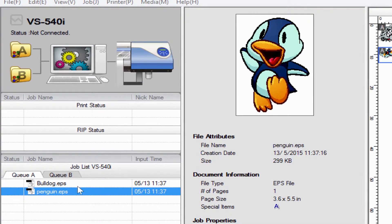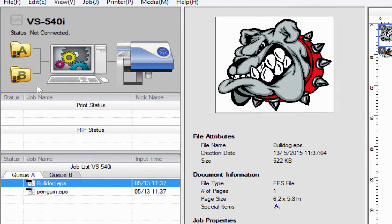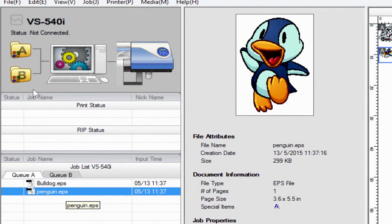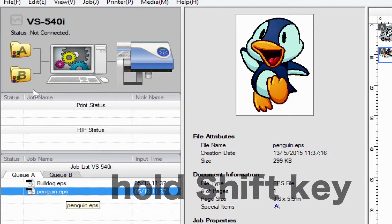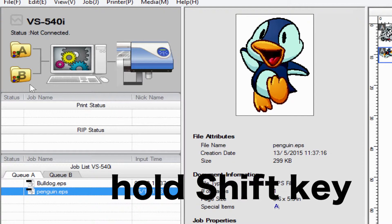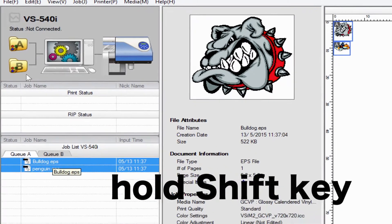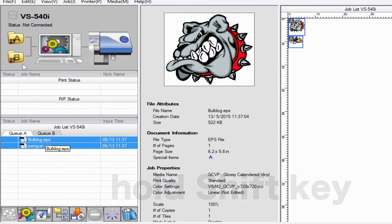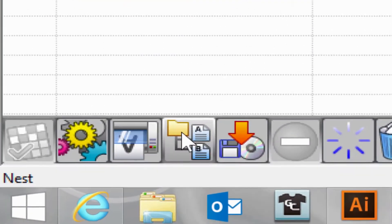We have two jobs in the VersaWorks queue as shown on the screen now. If I hold down the shift key and select both at the same time, I now have the option to use nesting.